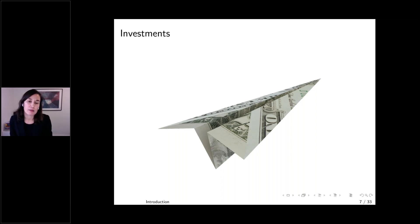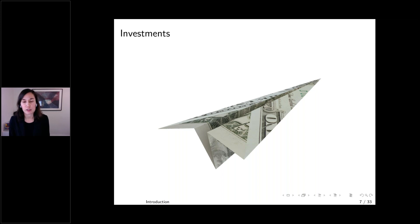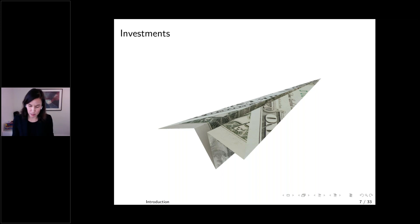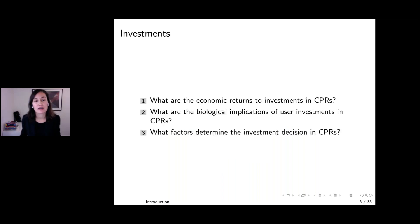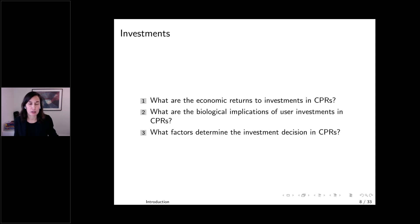What the literature tells us is that there are economic incentives to over-invest in exploitative capital, but we don't know much about other types of investments — specifically, investments users are making to improve the economic value of their resource. I've put together three overarching questions: What are the economic returns to these investments? What are the biological implications? And what factors drive these investment decisions?